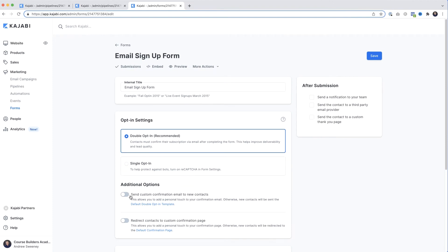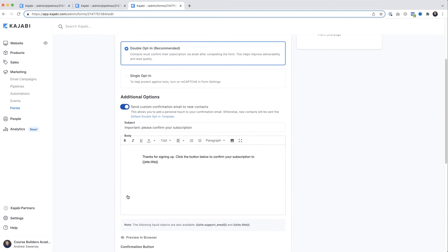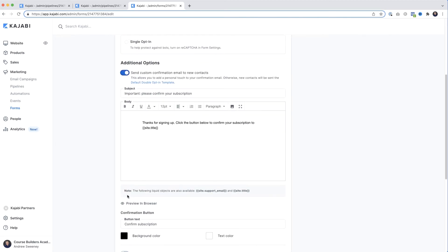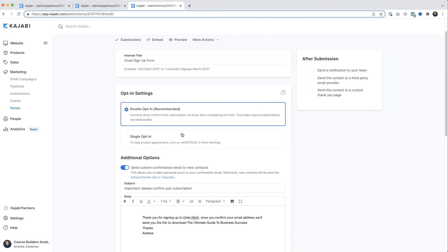There are two things we have to do to fix this. First, I'm going to come down under Additional Options and turn this on. Now I have control over the content sent in the email asking them to subscribe. Rather than the default text, I'm going to paste in something a little more motivational to get them to confirm their subscription. When I've done that I'll click Save.